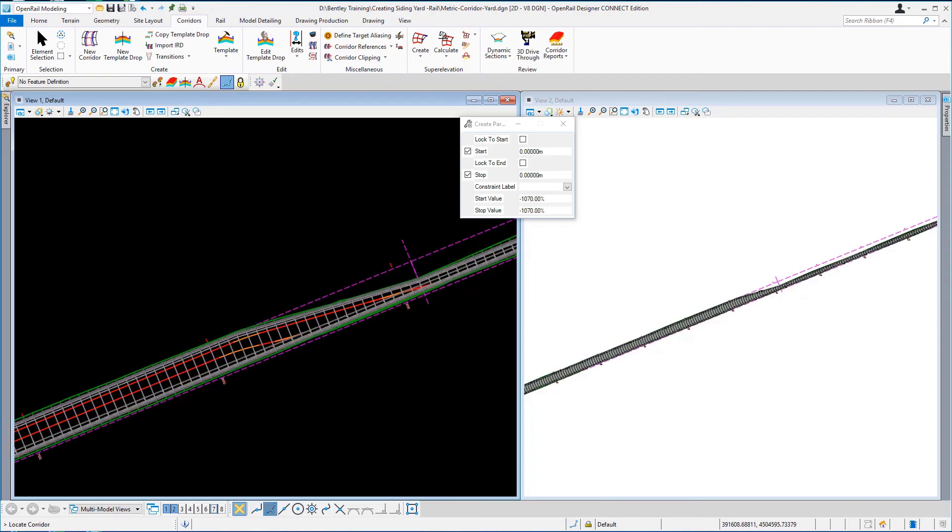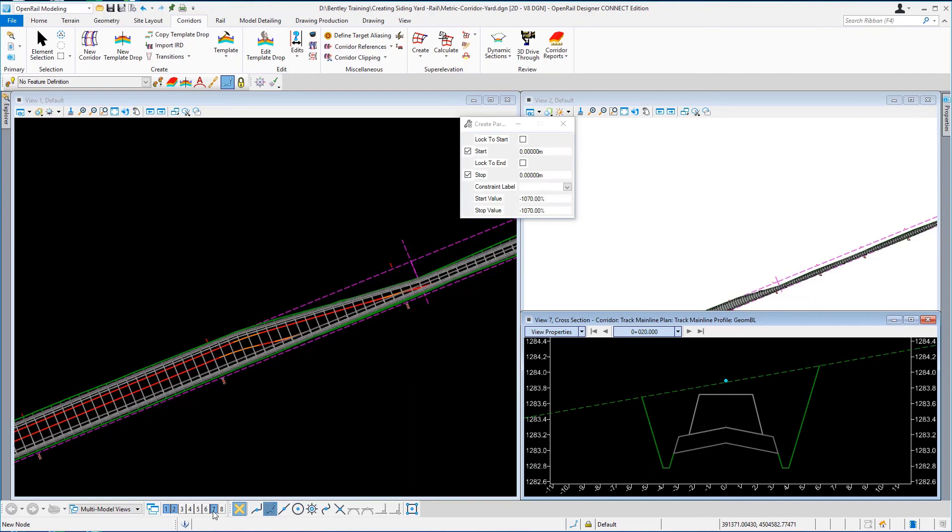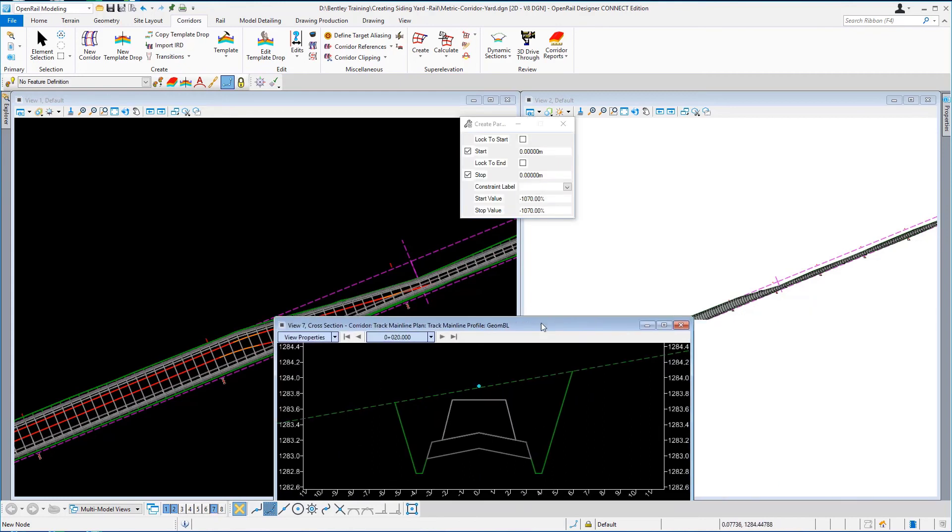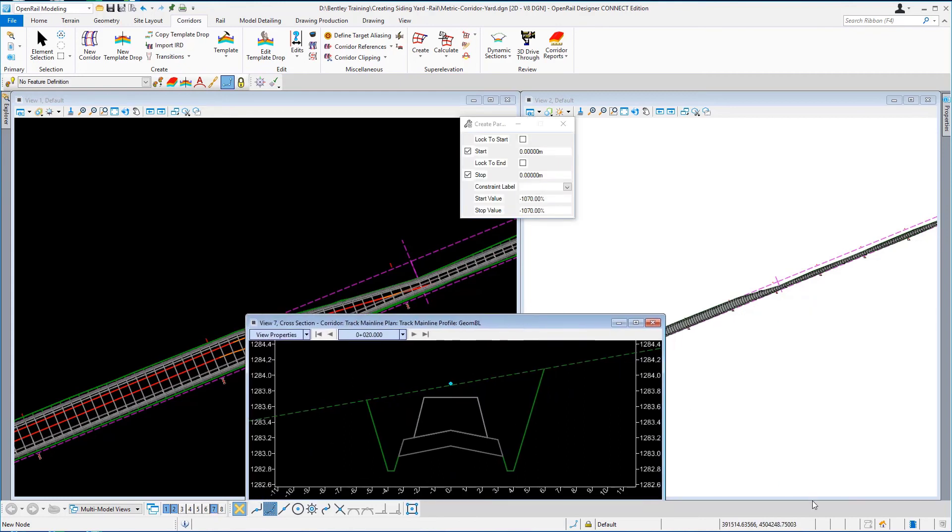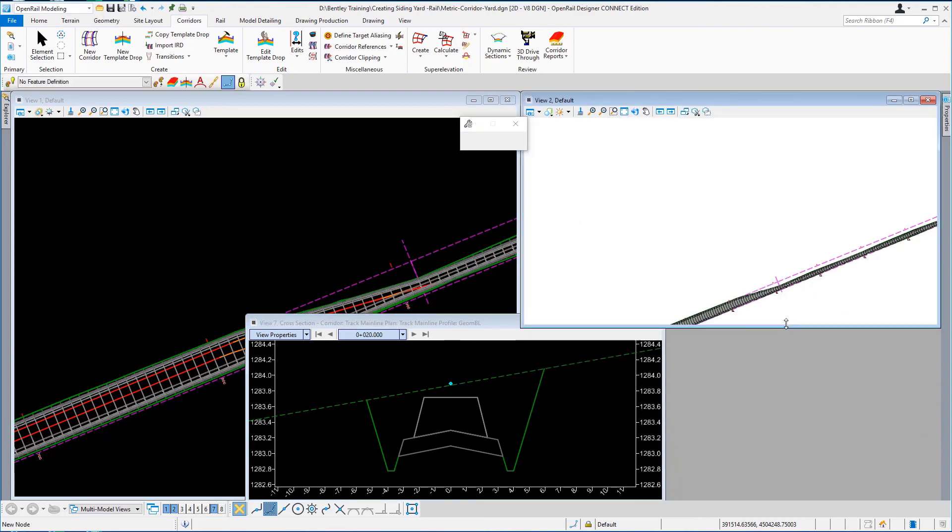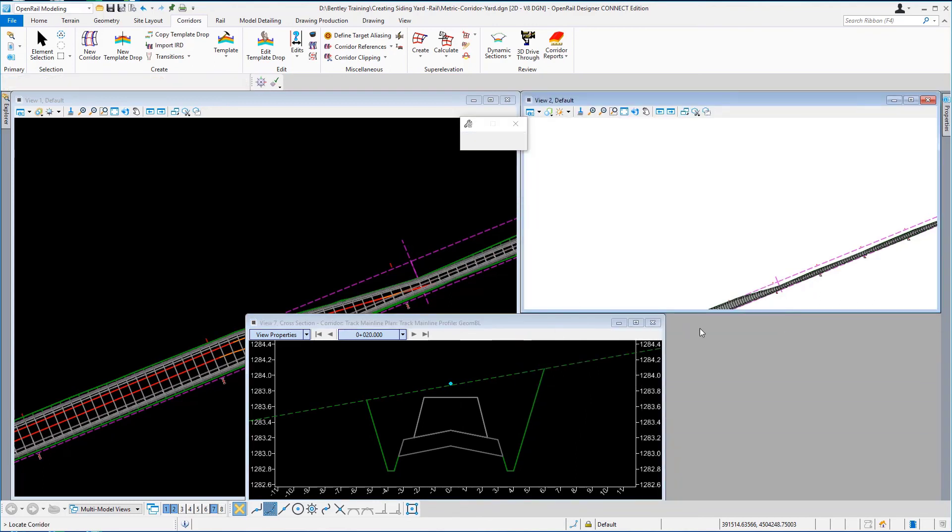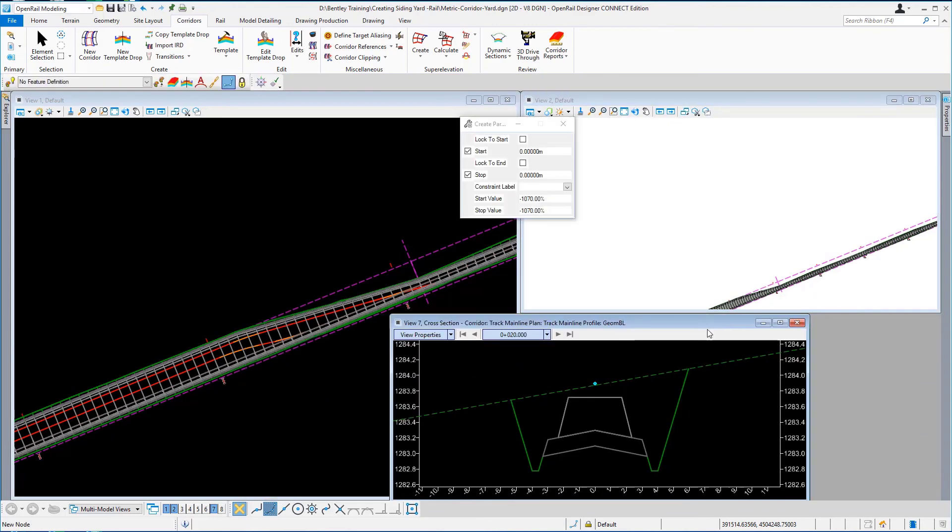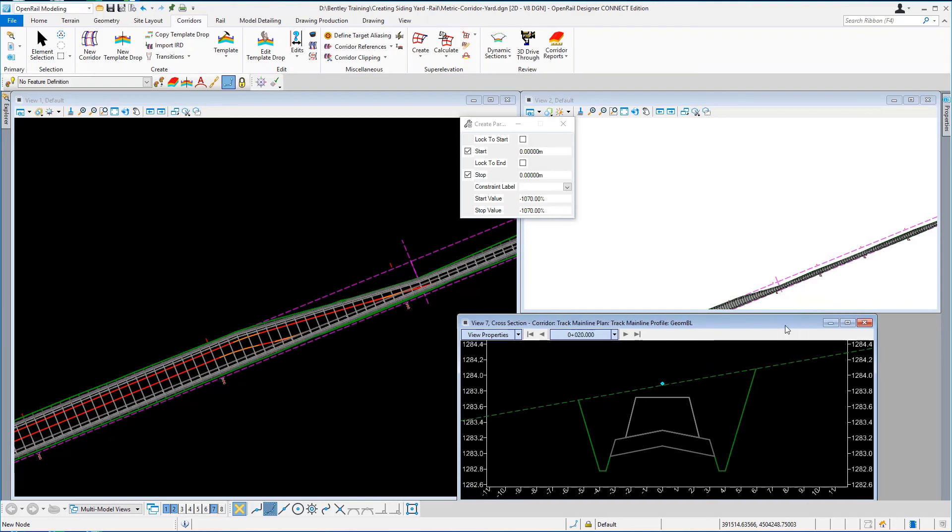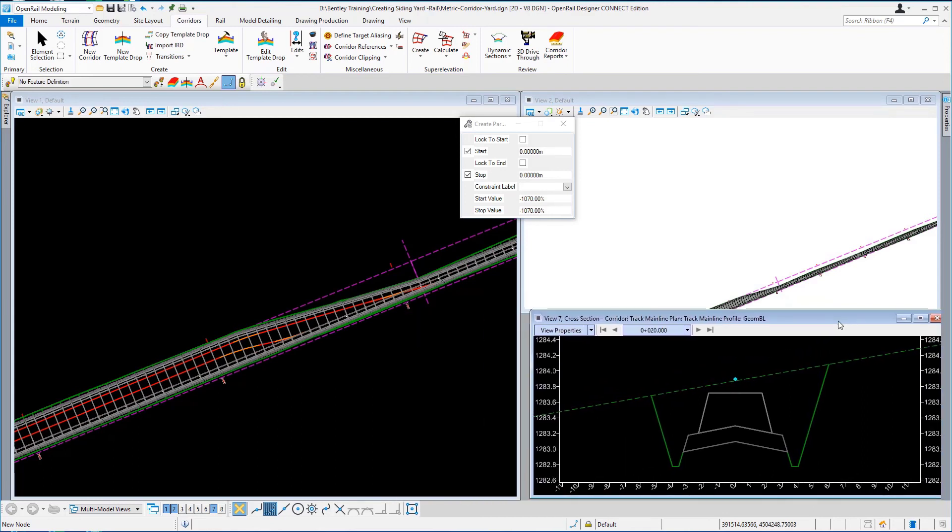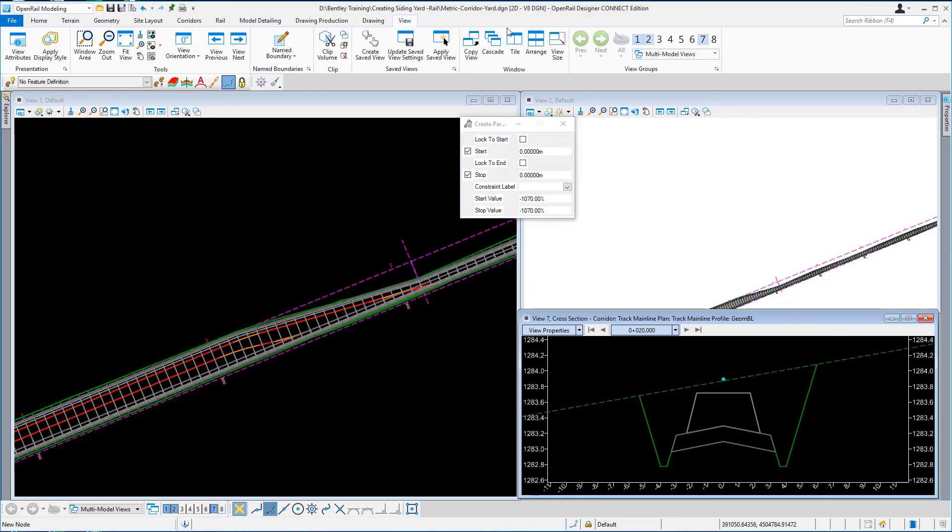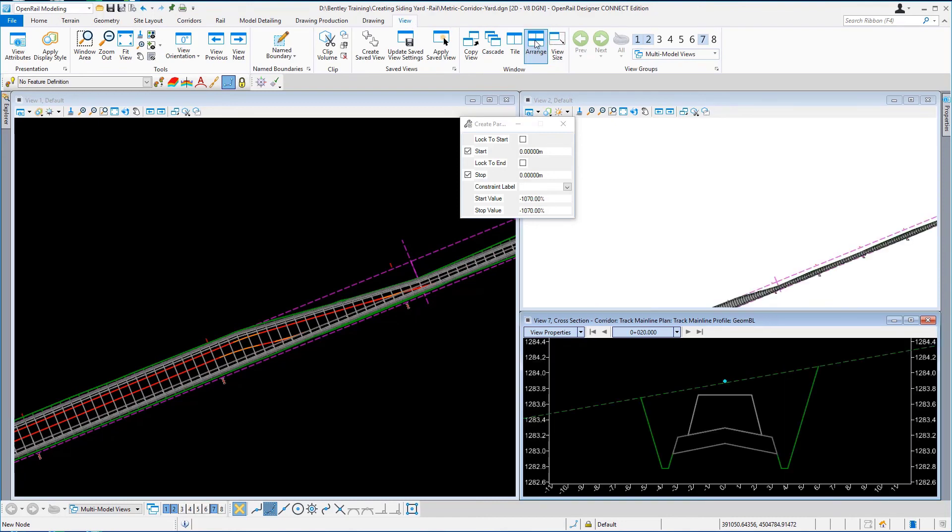Let's just have a look at this corridor now through a cross section view. So I'm going to open view number 7 and I'm just going to push this over here and just rearrange these windows so they can sit side by side. And then just go to view, arrange.